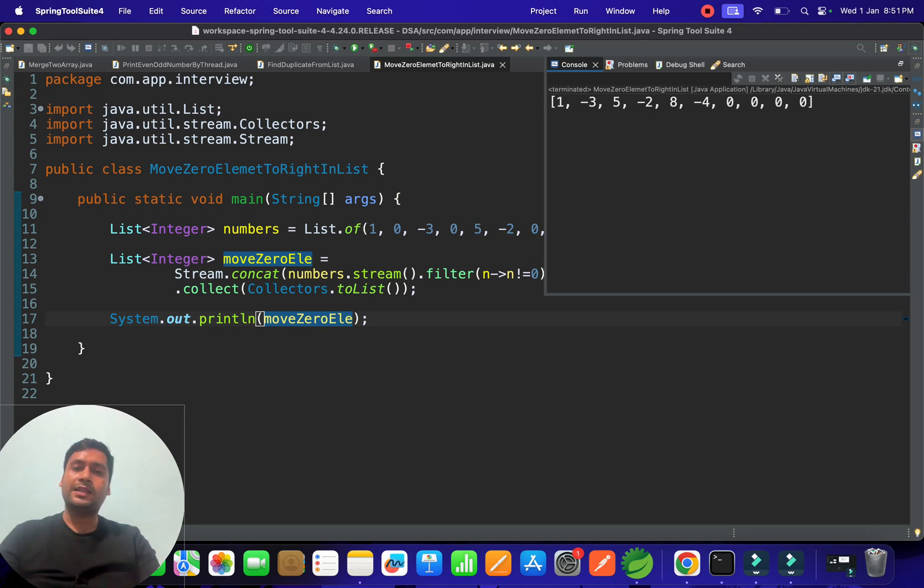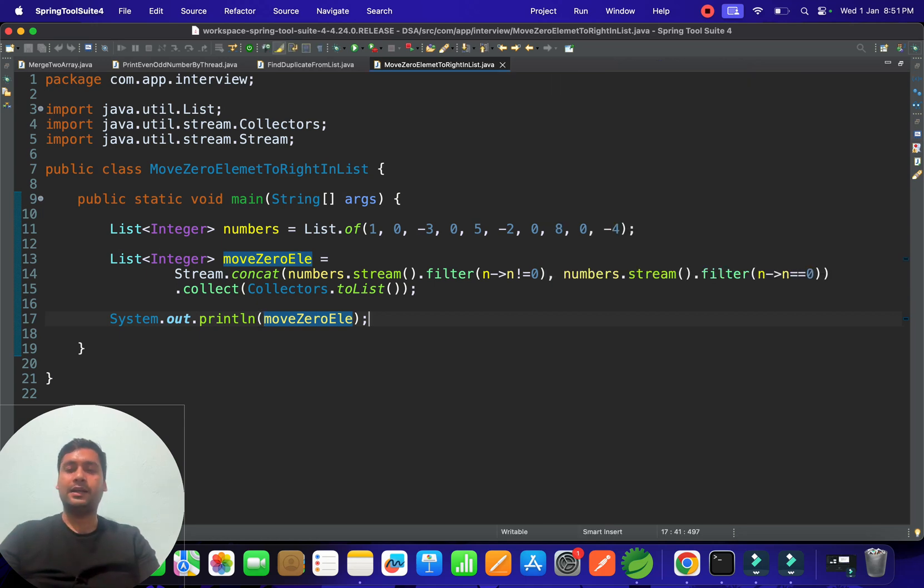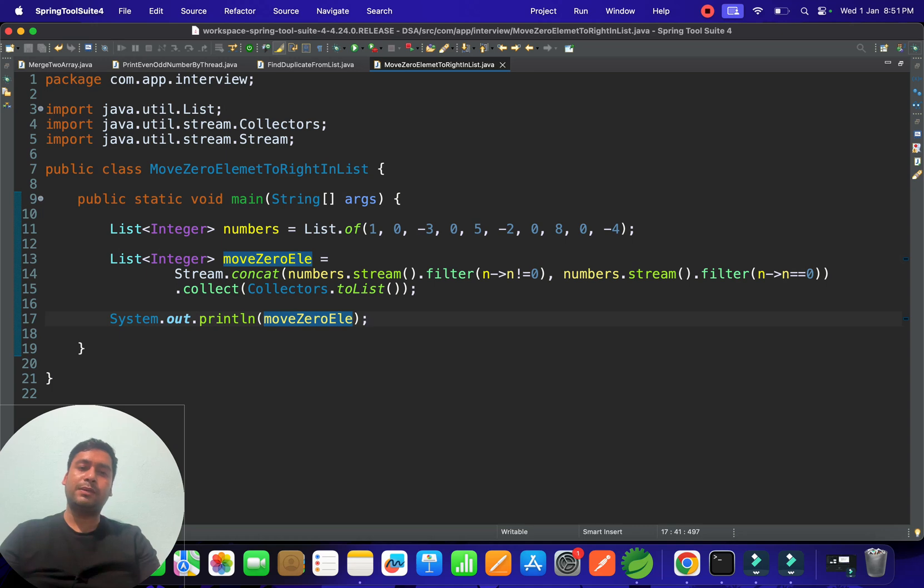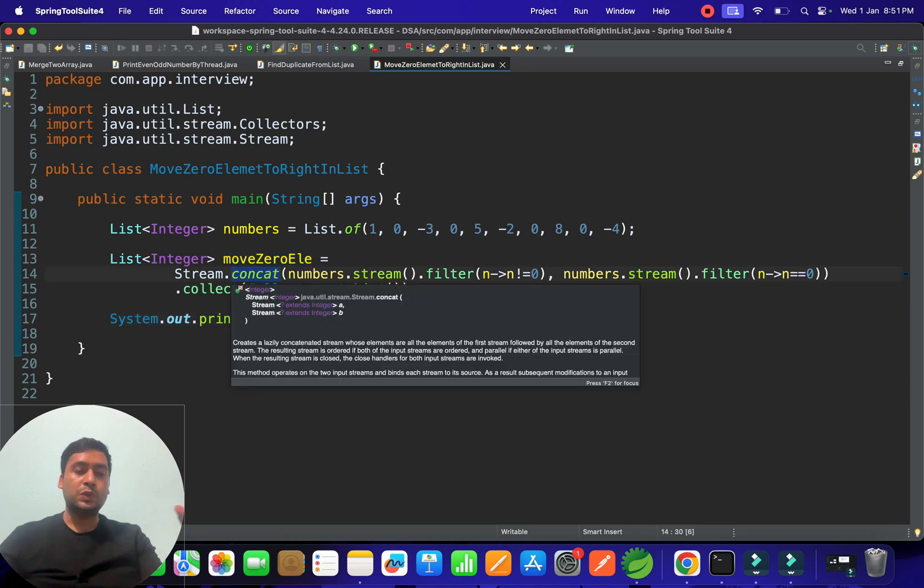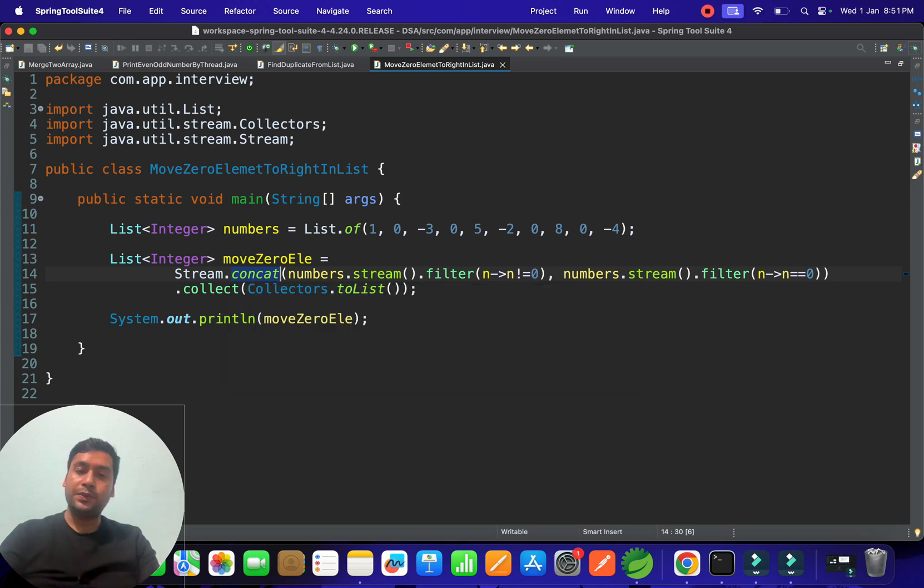Stream.concat method is very important to merge two lists or two arrays and do some operations. What is the time complexity for that?